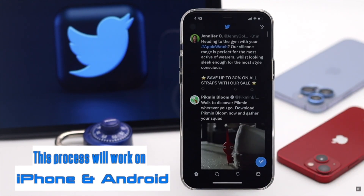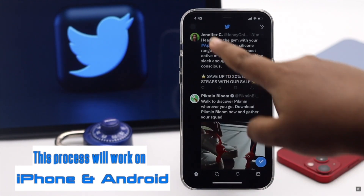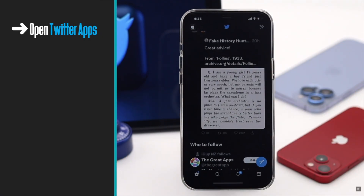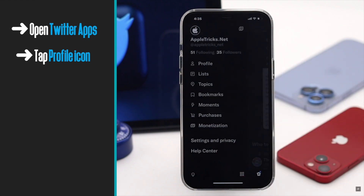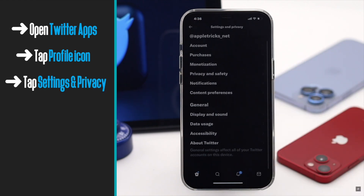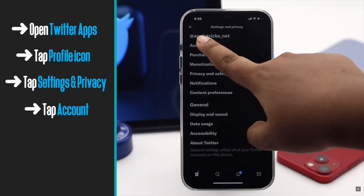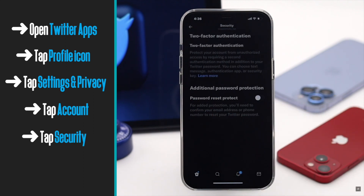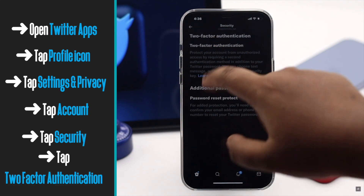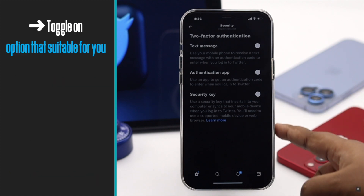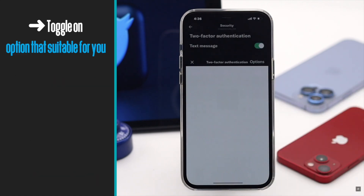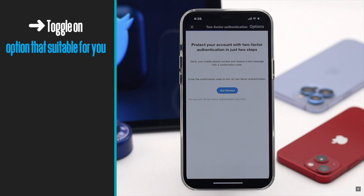Open the Twitter app, tap on your profile, then tap Settings and Privacy. Tap Security, then tap Two-Factor Authentication, and toggle on the option that best suits you. We are selecting Text Messages.